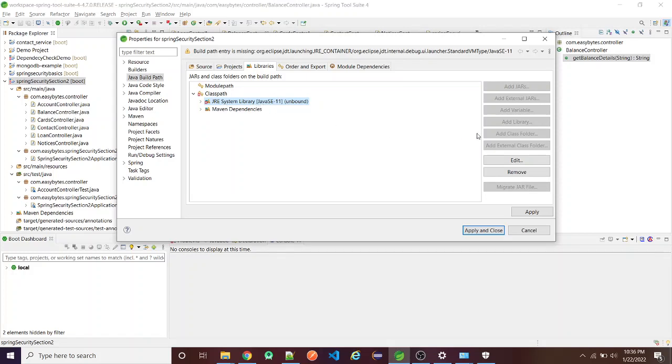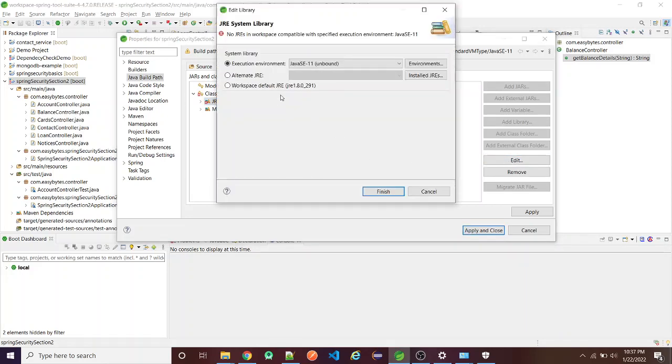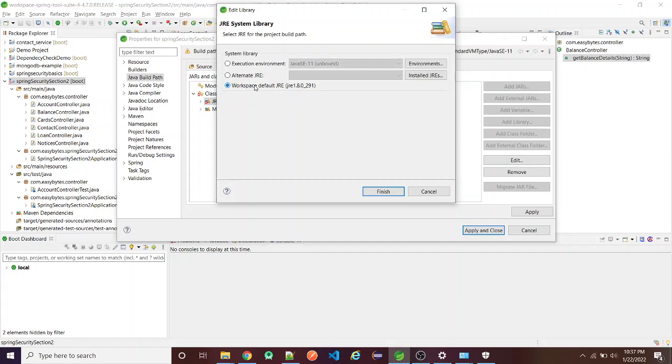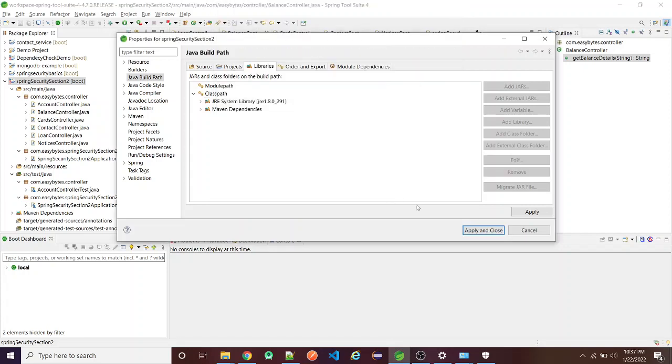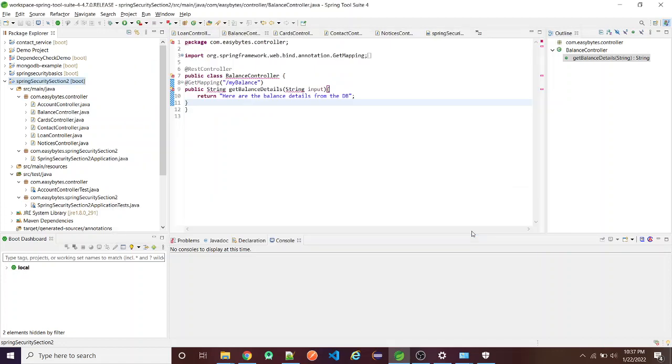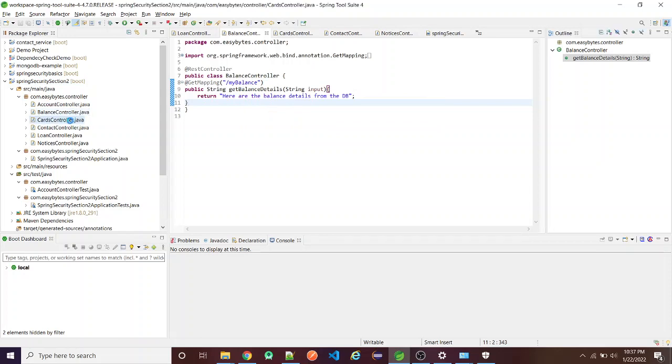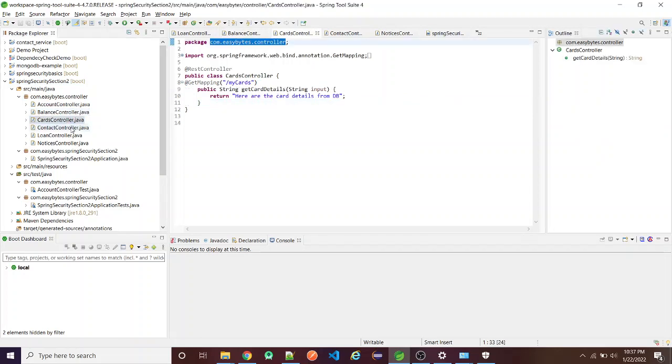You can just click on that library and go to Edit. From this option you can select 'Workspace Default JRE' - this will solve our problem. Just click on that, click Finish, then Apply and then Apply and Close. As you will see, all the errors are gone.